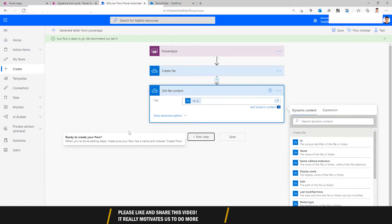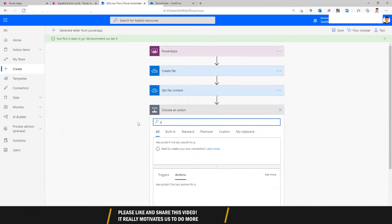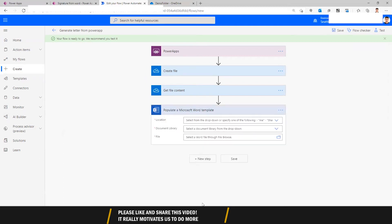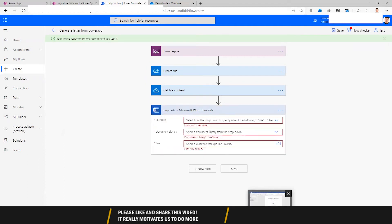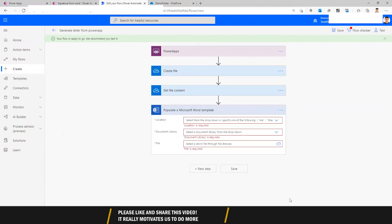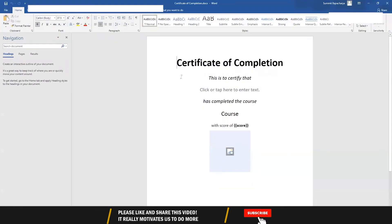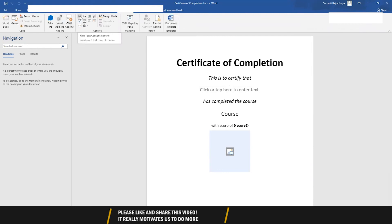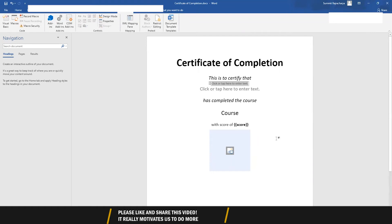The next thing is to populate my Word document template — the action is 'Populate a Word template'. This is the Word document we want to populate; I've already created a Word document and saved it in my OneDrive. In this Word document we need to create a template: we go to the Developer tab and add content control fields where we want values to be filled in.